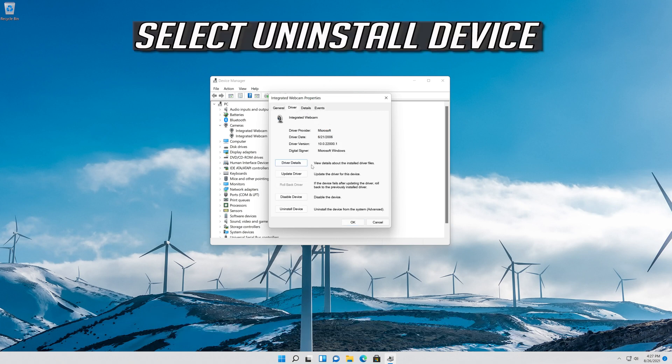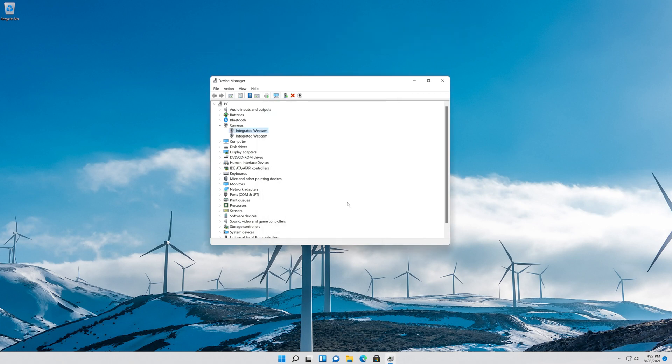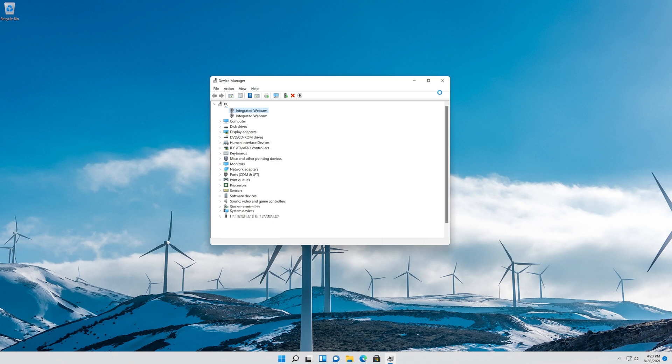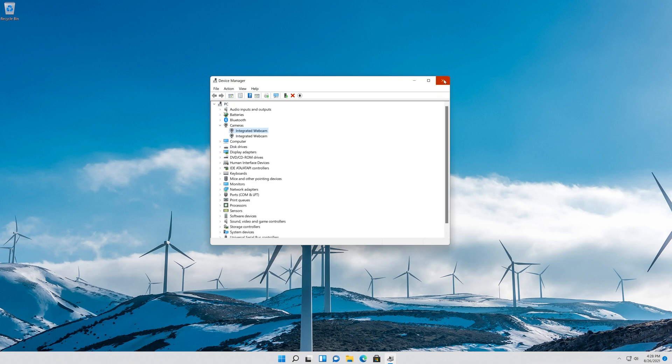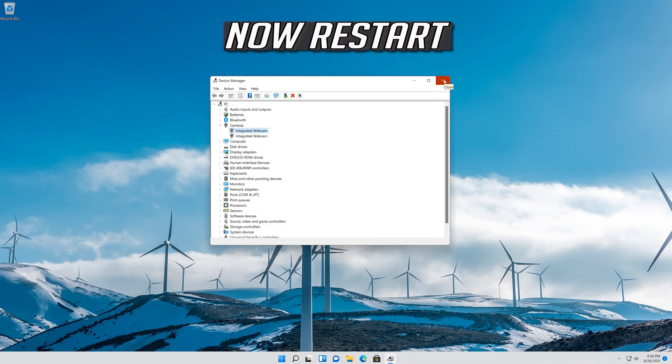Select Uninstall Device. Press Uninstall. Now restart.